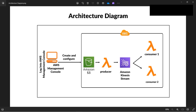Our bucket is created. Now, we need to upload a file, but before uploading — since it's real-time data — be aware that as soon as we put the file, the data will be consumed and pulled by the consumers. So we are not putting the file just yet. Let's configure everything first, and then we'll put the file.